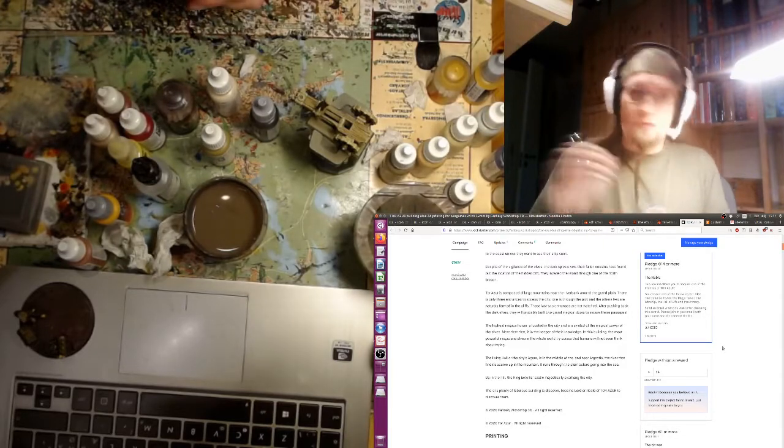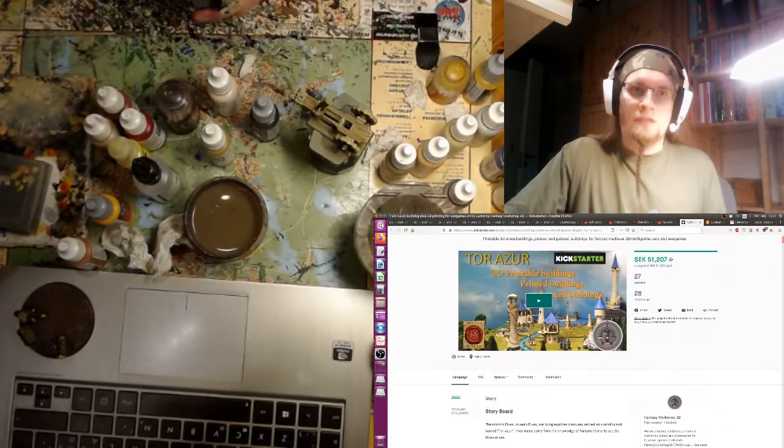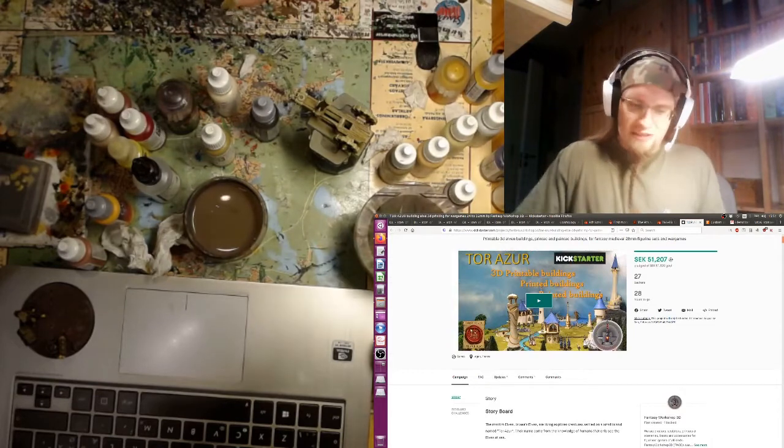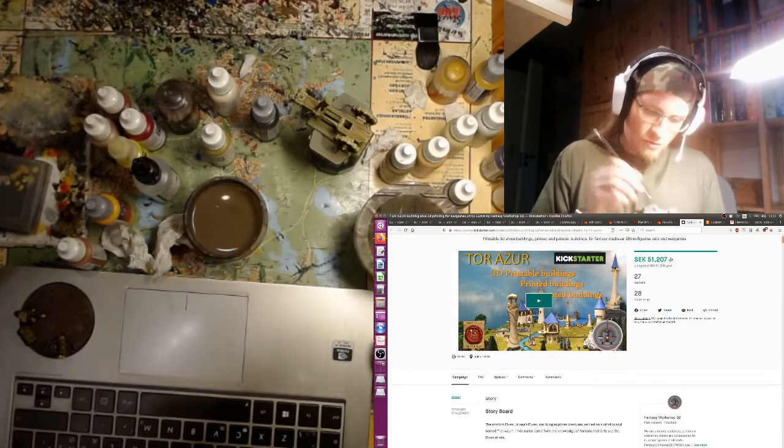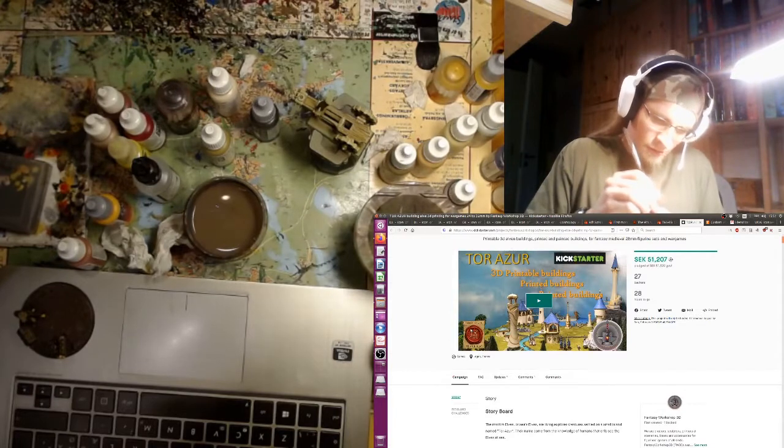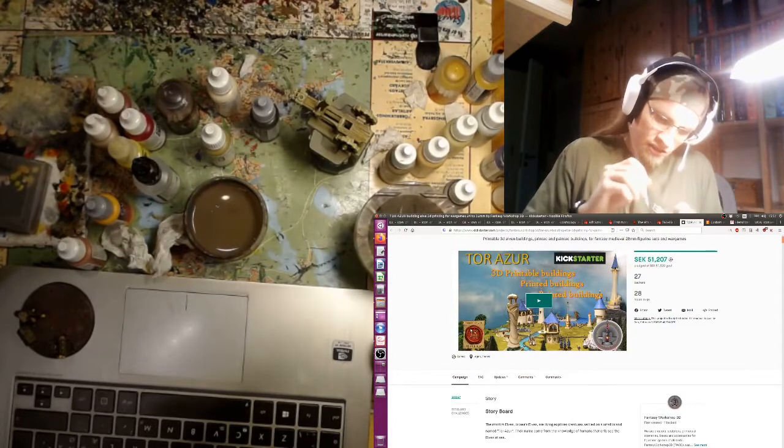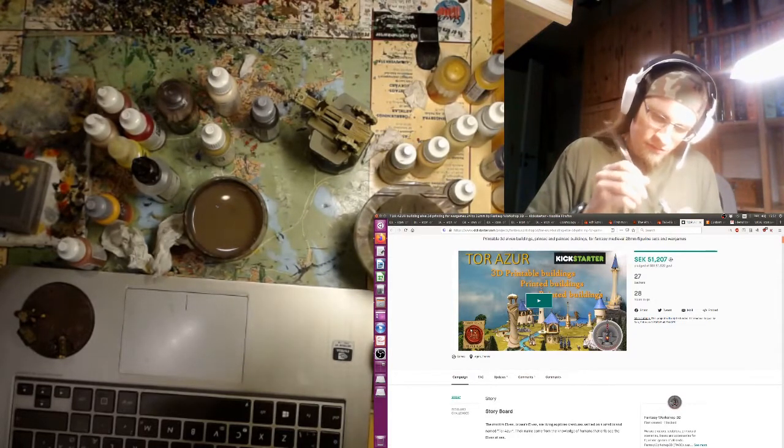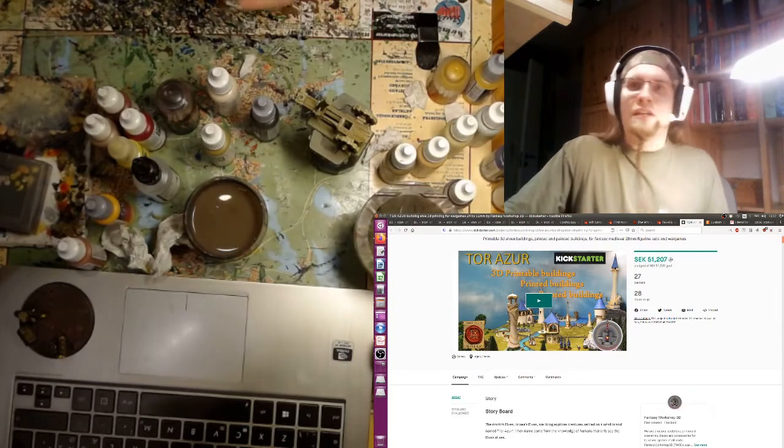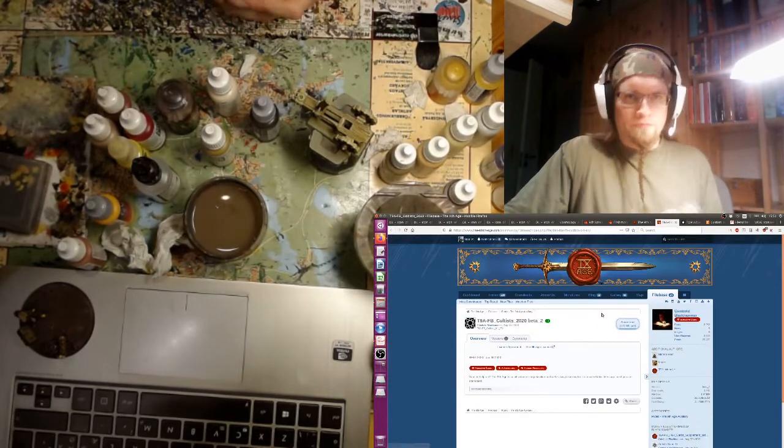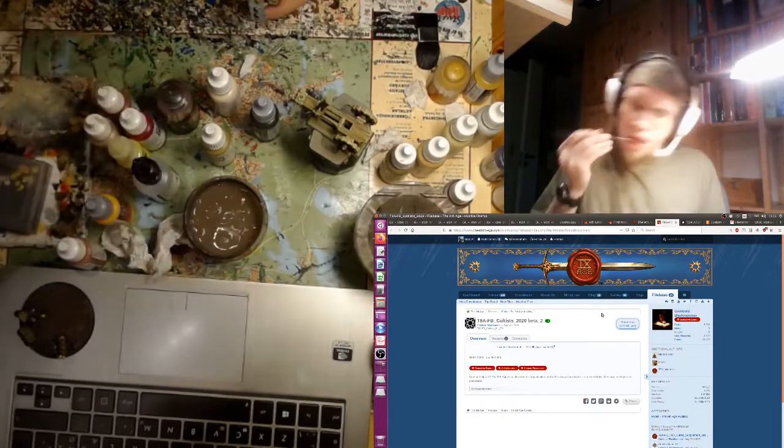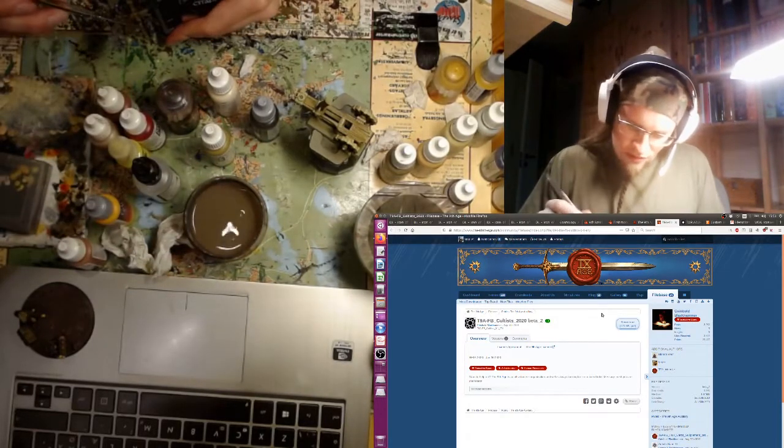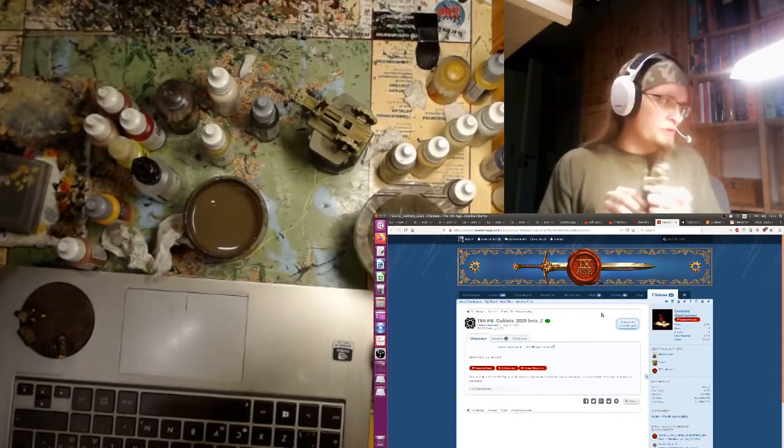So go check it out if you're interested in some Highborn elvish buildings. I also want to mention this little logo down here, so they support the Ninth Age. It's always good to support those companies that go out of their way to help the project, I think. Yeah, check those out.